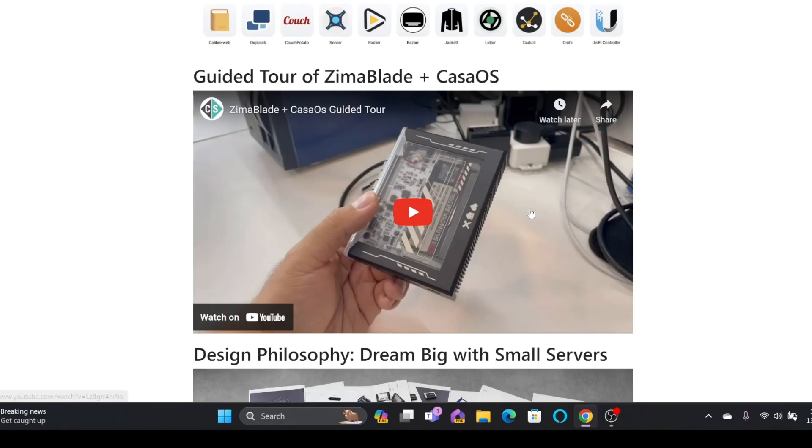Based on the key it will of course connect. Of course we can install other operating systems. I have shown you different projects that I have done with the help of Zima Blade and the link is in the description below.